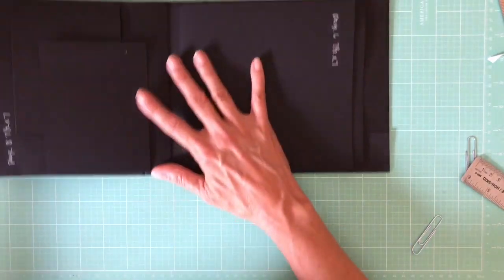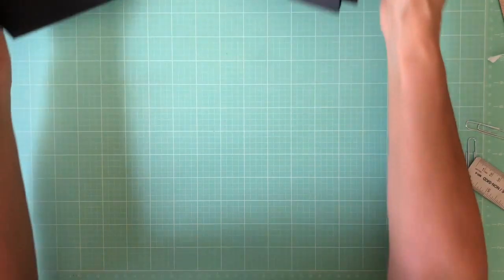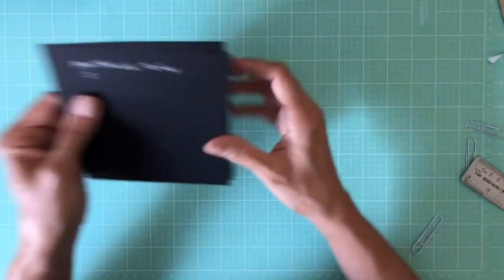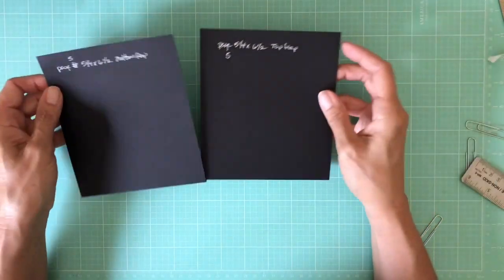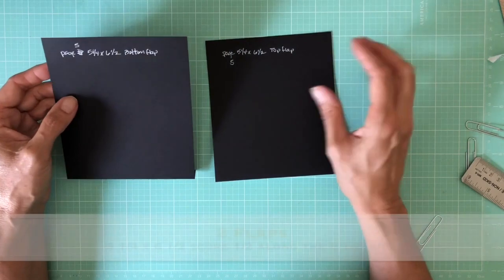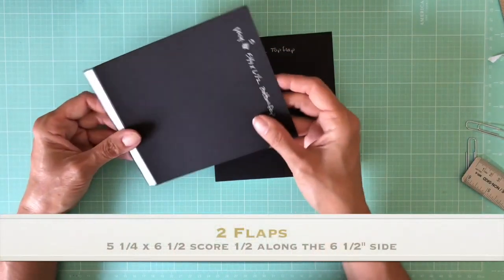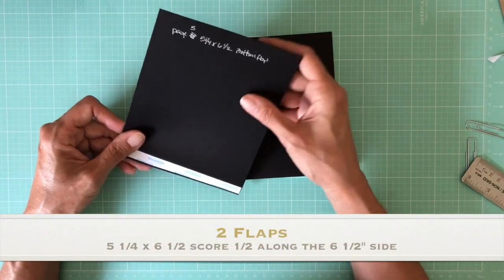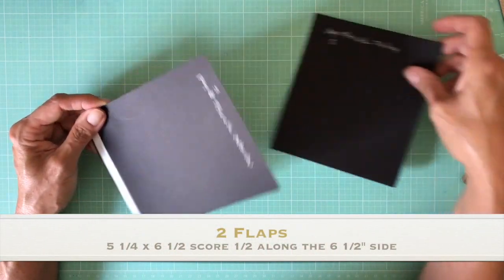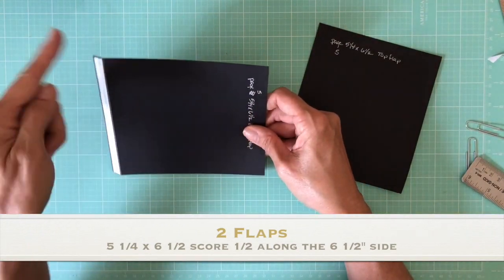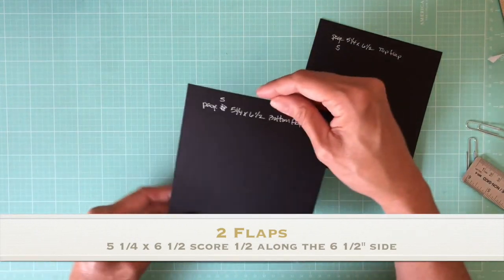Now we're on to page five. Page five is two equal size flaps, five and a quarter by six and a half. Along the six and a half inch side, score at half inch.